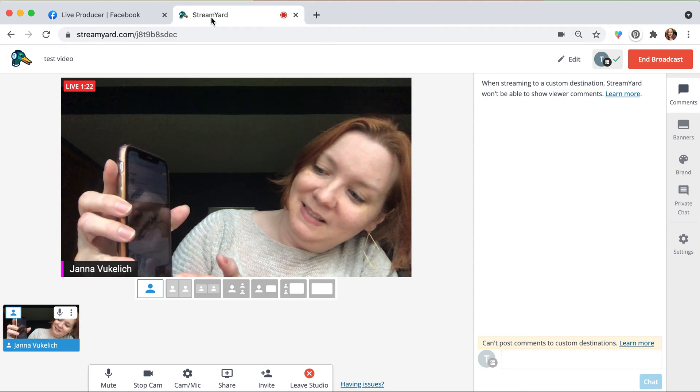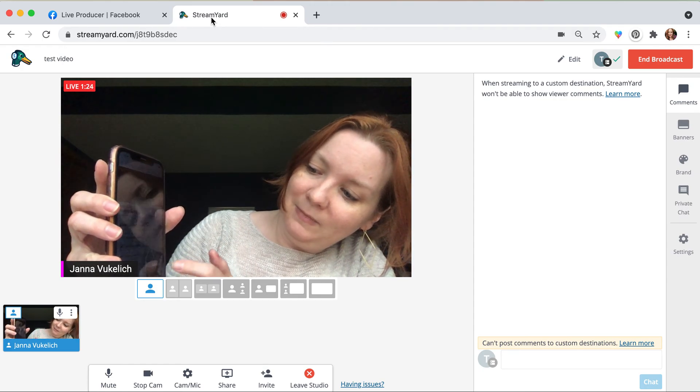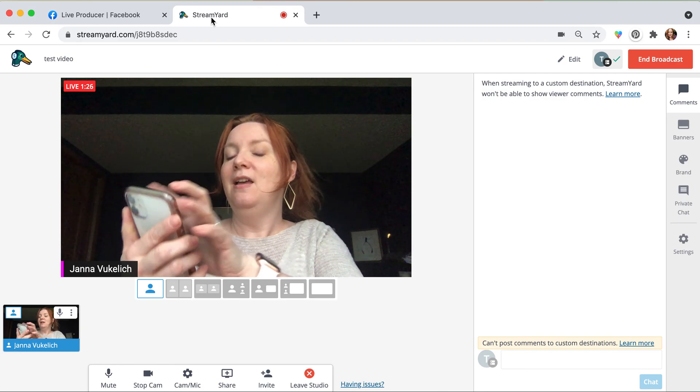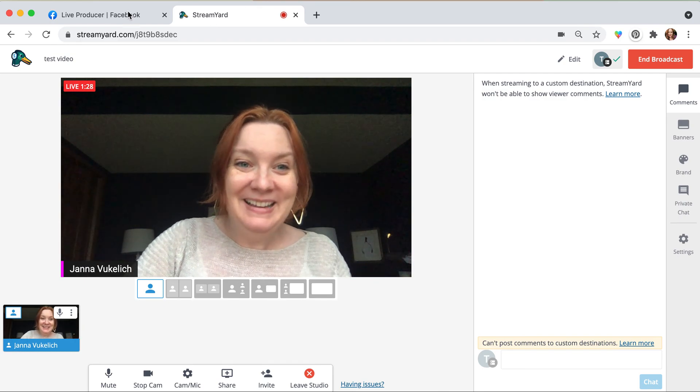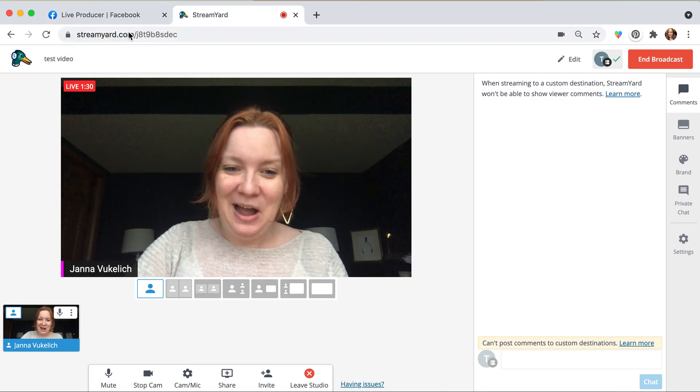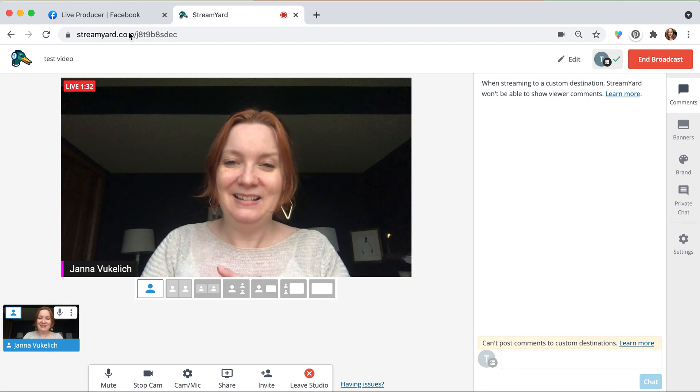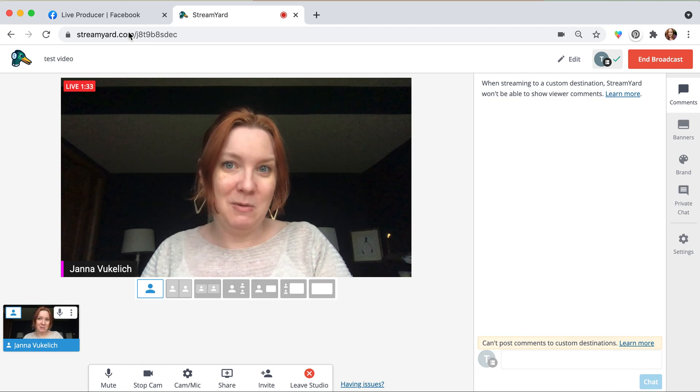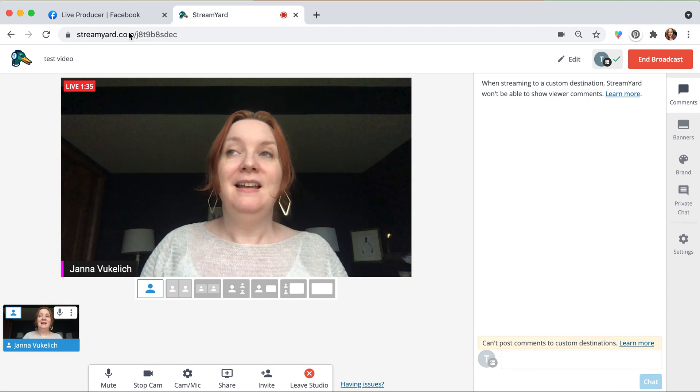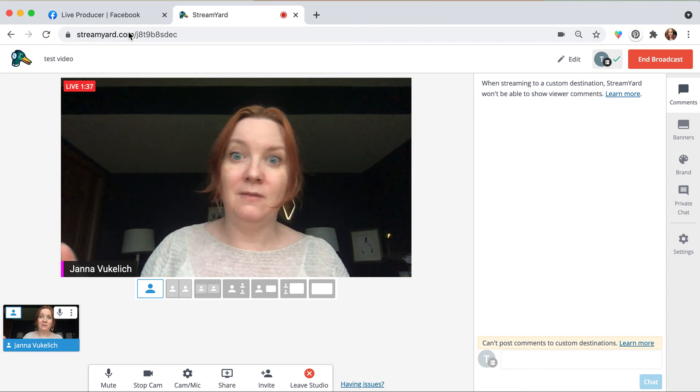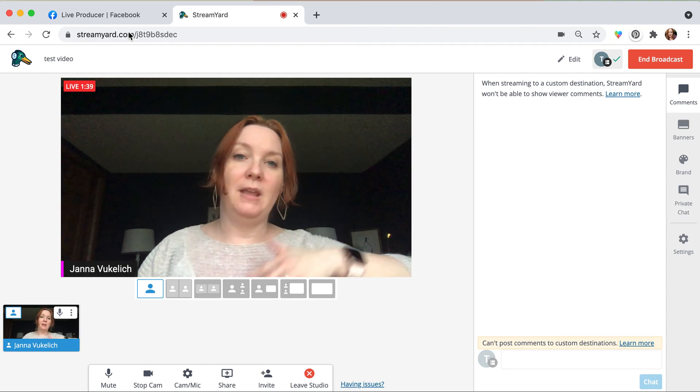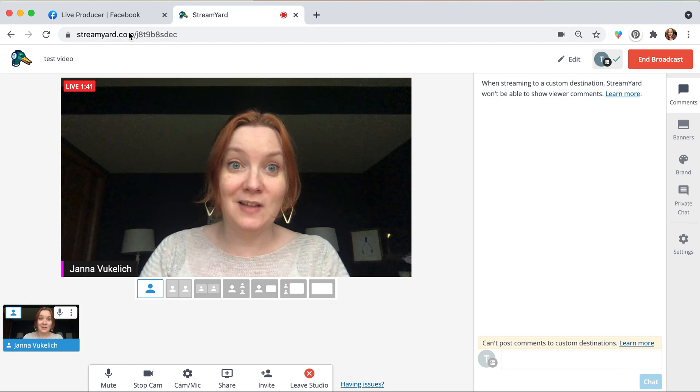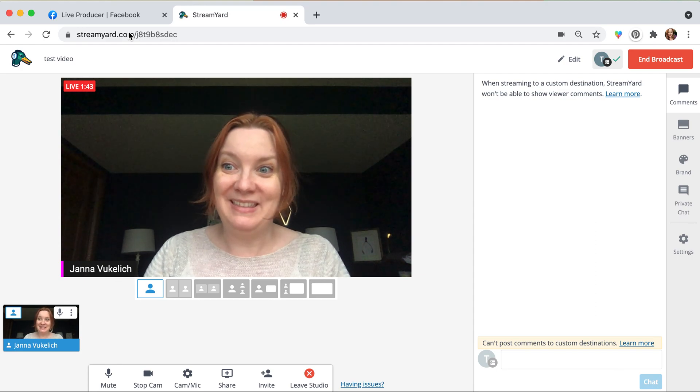So then it also is there. Now we got multiple things going. So anyway, I hope that helps. That is how you can stream using Stream Yard into a Facebook event, into multiple locations on Facebook, YouTube, etc. And I am so excited to do some cool stuff with this.